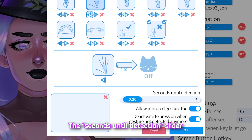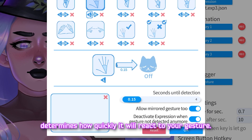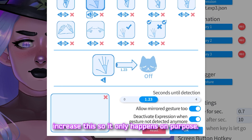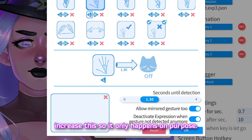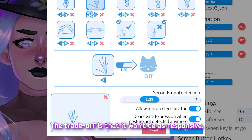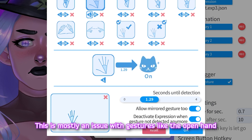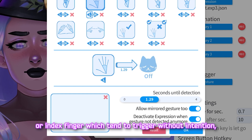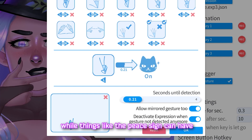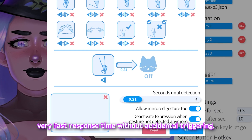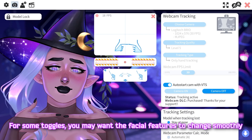The "seconds until detection" slider determines how quickly it will react to your gesture. If you find yourself accidentally triggering the hotkey, increase this so it only happens on purpose — the trade-off is that it won't be as responsive. This is mostly an issue with gestures like the open hand or index finger, which tend to trigger without intention, while things like the peace sign can have a very fast response time without accidental triggering.